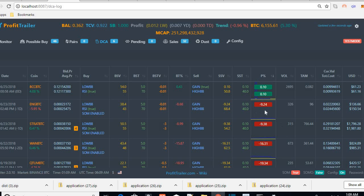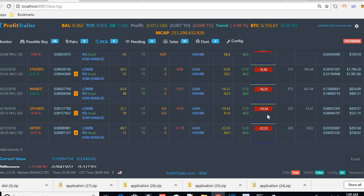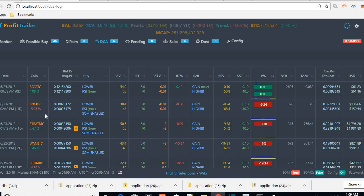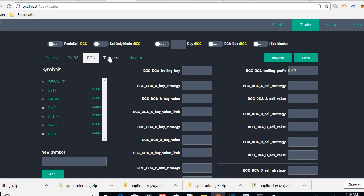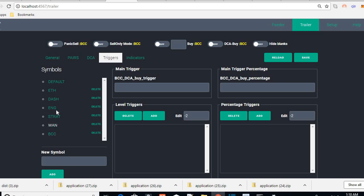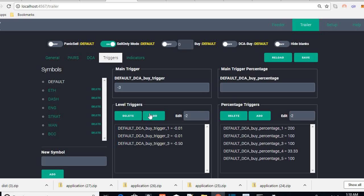You can do the same for ENG and also customize triggers. Let's see what the default triggers are — go to Triggers and make sure you click back on default. Here are the default triggers; I only have 3. Here are the default buy percentages. Actually, it doesn't have a DCA by percentage here, so let's add that.